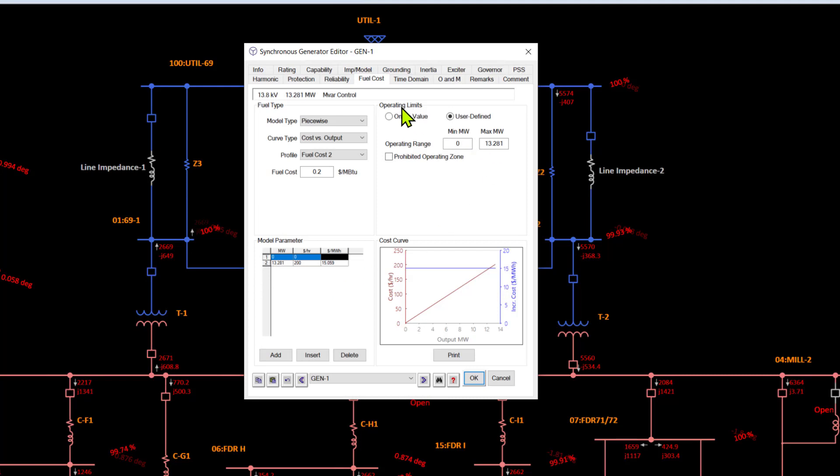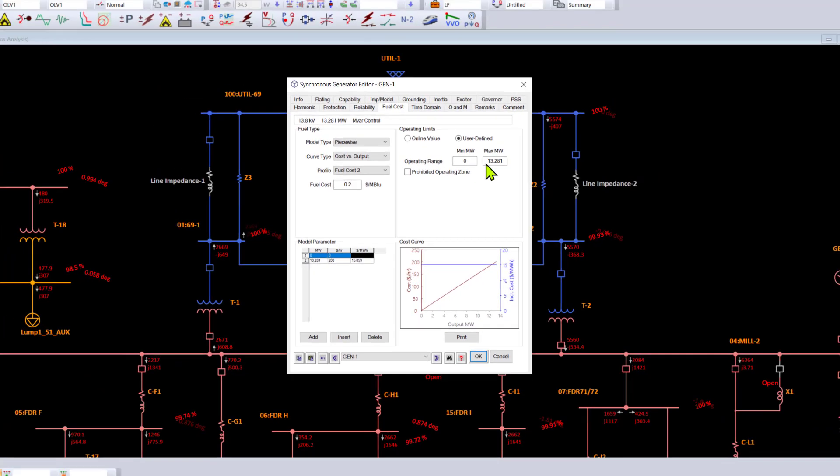You can also define the operating limits which may be beyond the values that are based on the nameplate of the machine. If your generator is 13.28 megawatt, you can define an operating range that is slightly tighter, including certain prohibited operating ranges.